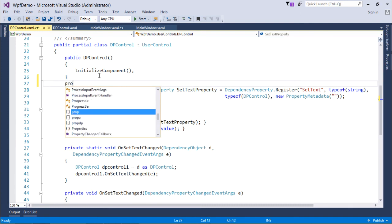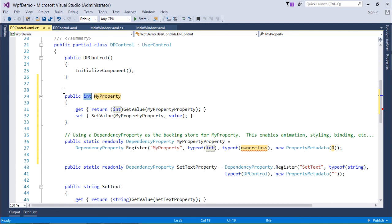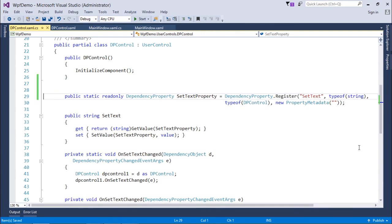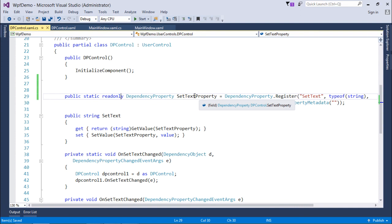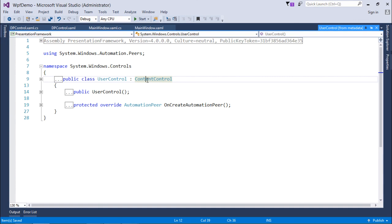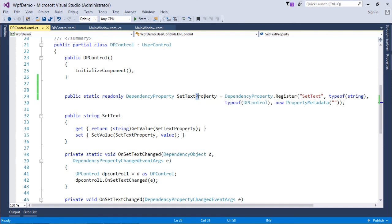You can also create it using the code snippet propdp — that defines a dependency property template. As I said, whenever you define a dependency property it will be static and read-only. One important thing is the naming convention: the name must end with the word 'Property', like setTextProperty. Whether predefined or user-defined, all dependency properties must end with the word 'Property'.